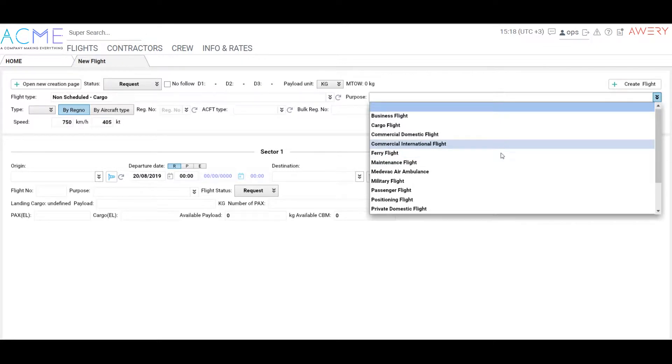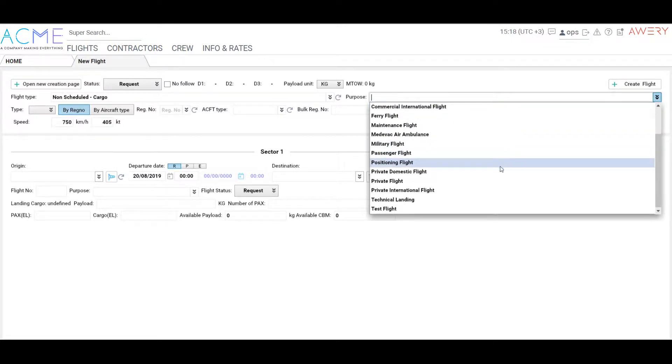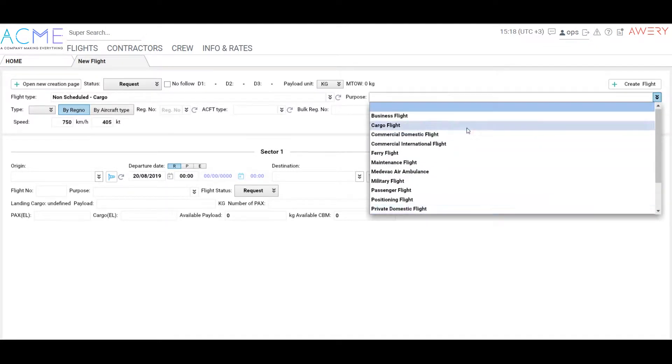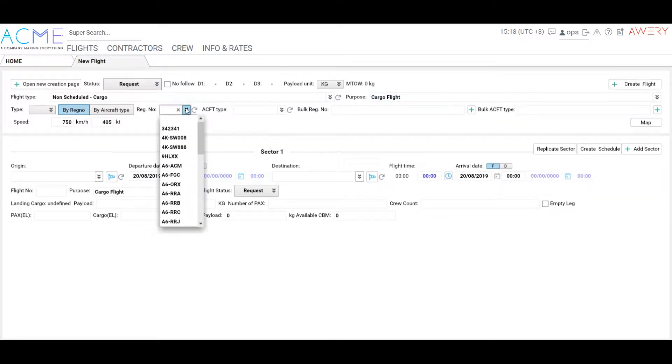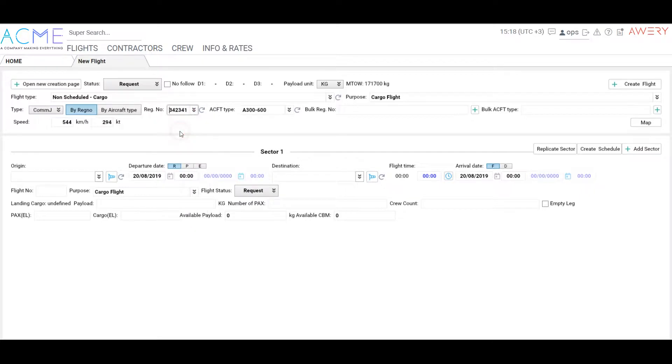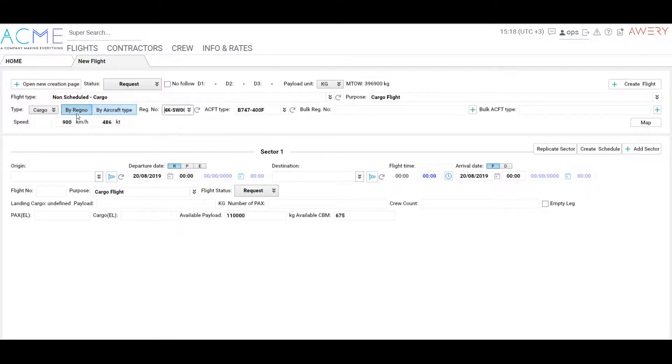Click By Reg Now to specify registration number of the aircraft now, or click Aircraft Type to choose the type of aircraft and continue. Choose the type of flight: passenger, cargo, or VIP.